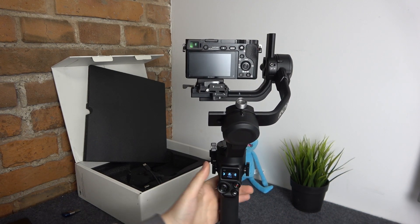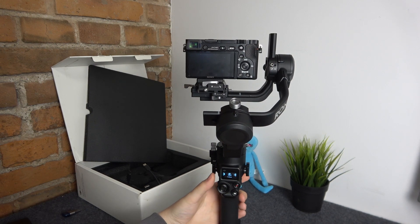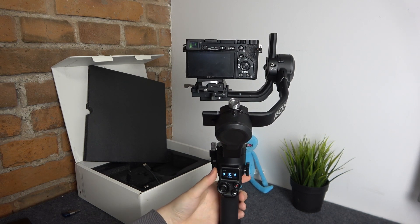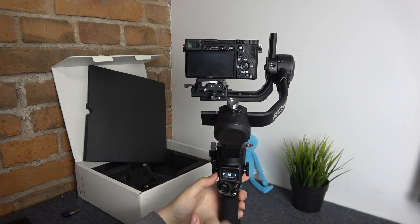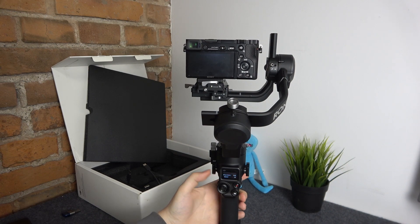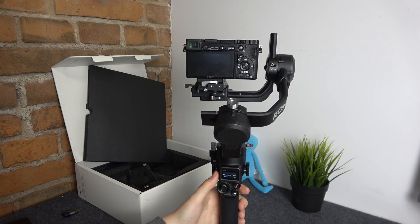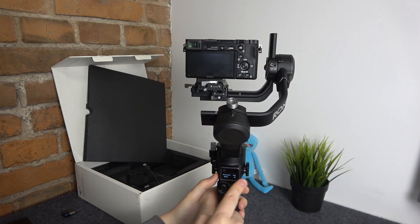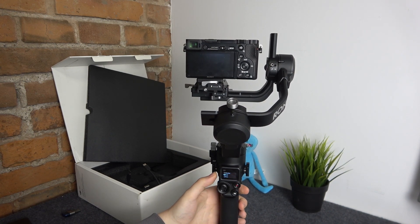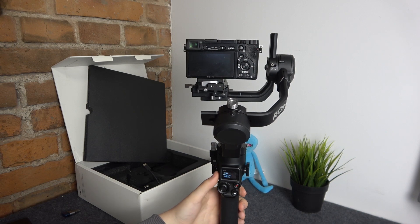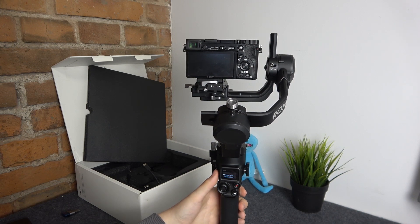Now use the dial to find front dial option here, select it, then go into functions and now you can change its function between focus motor, focus zoom,